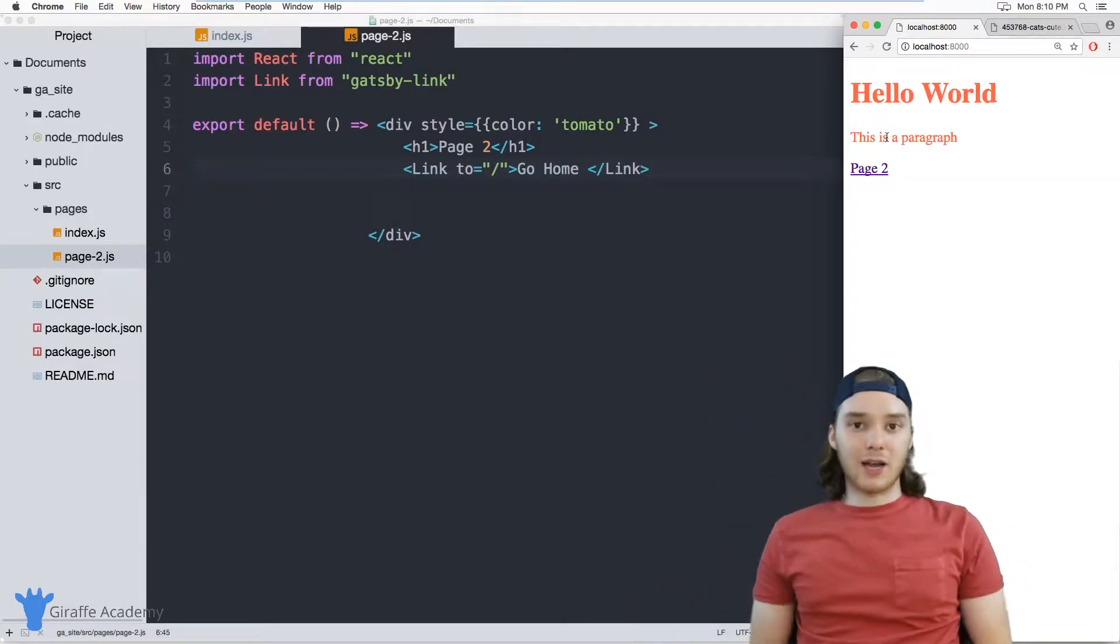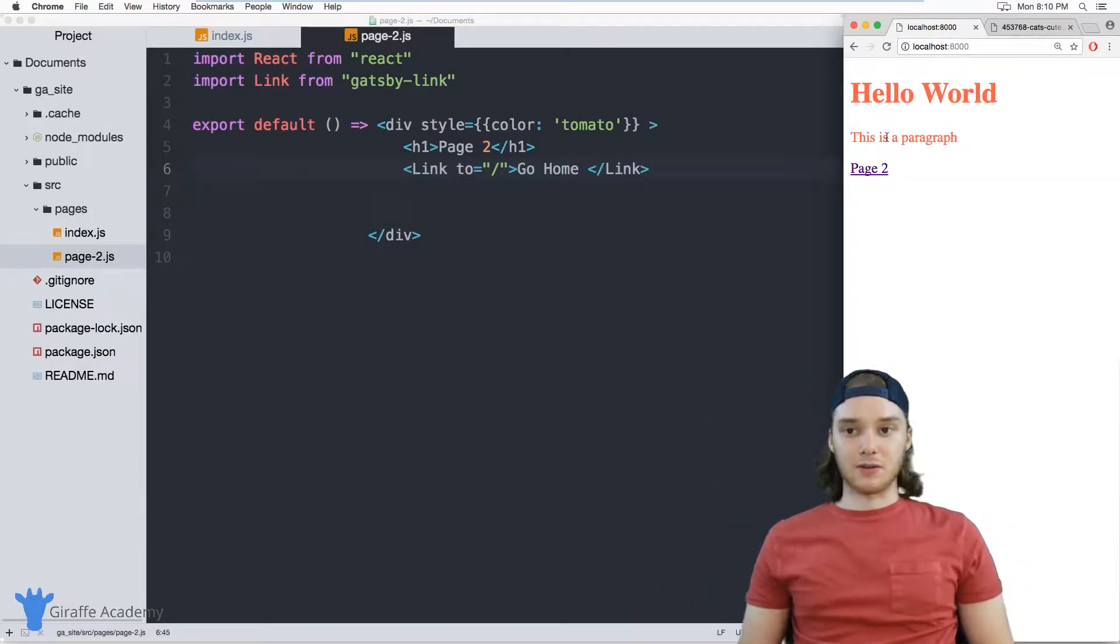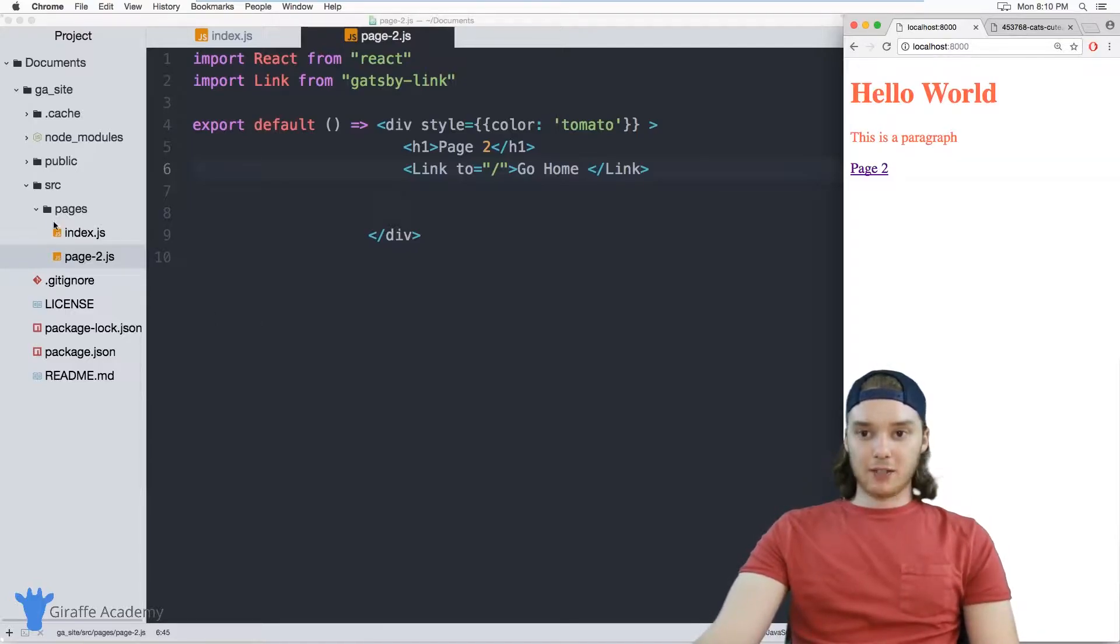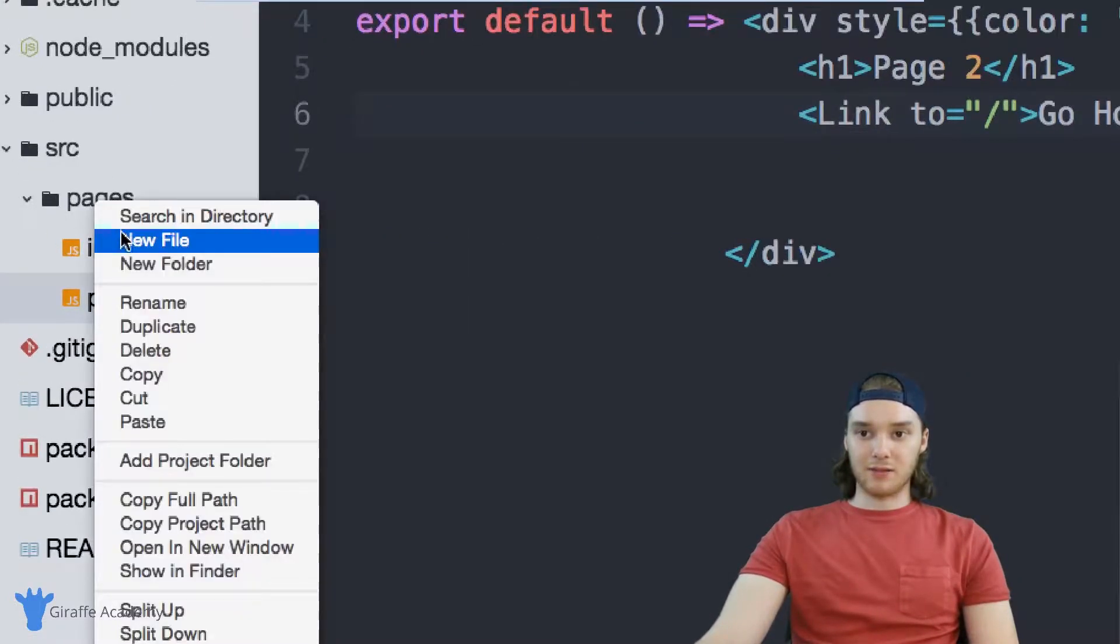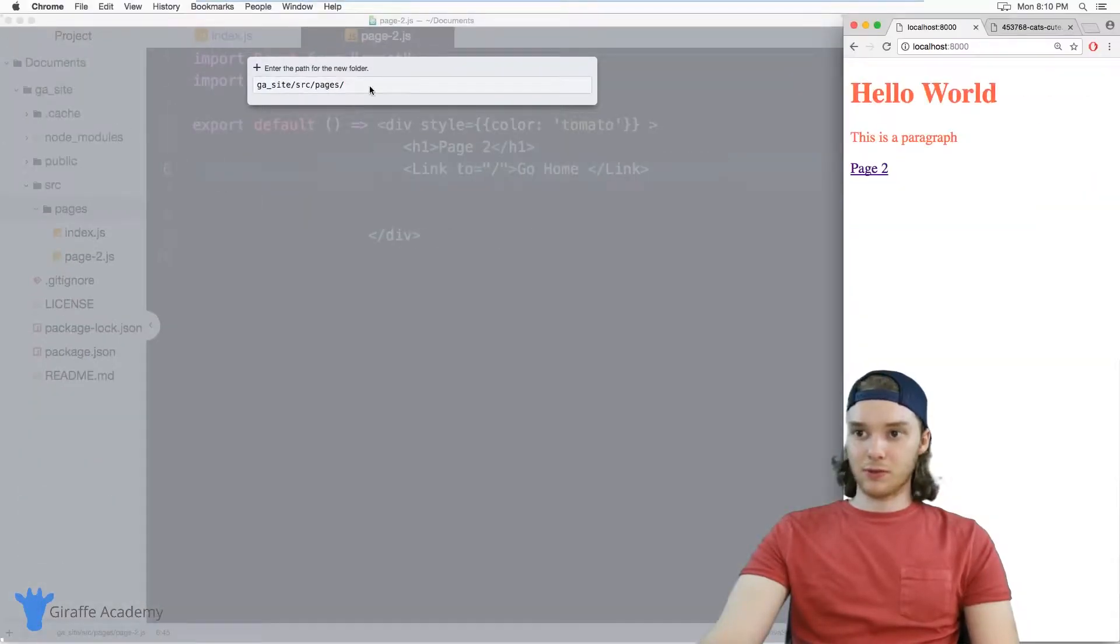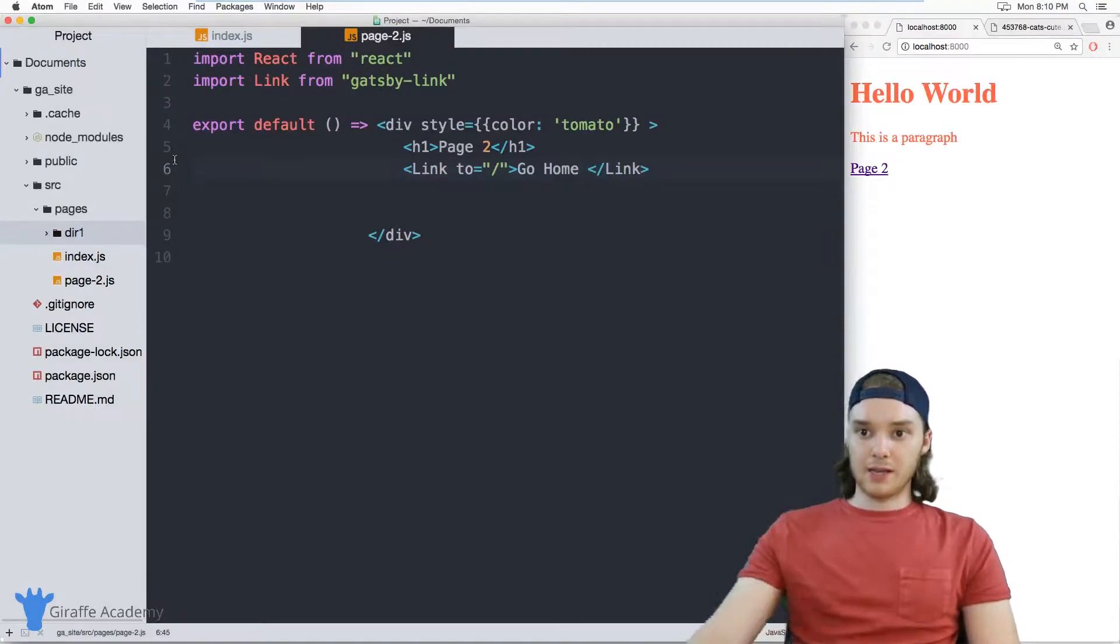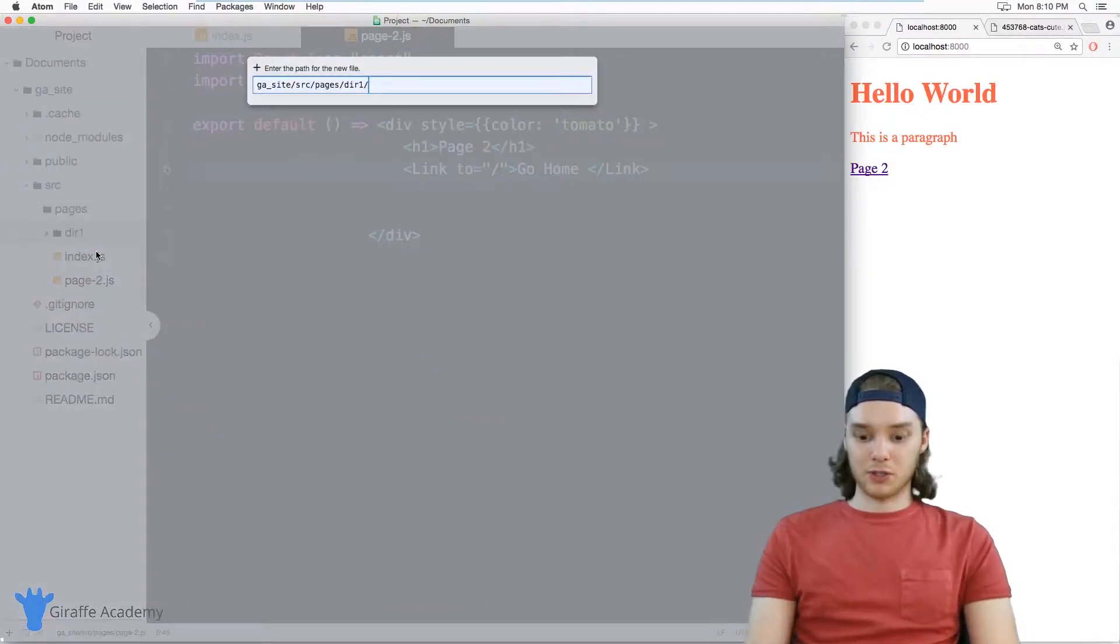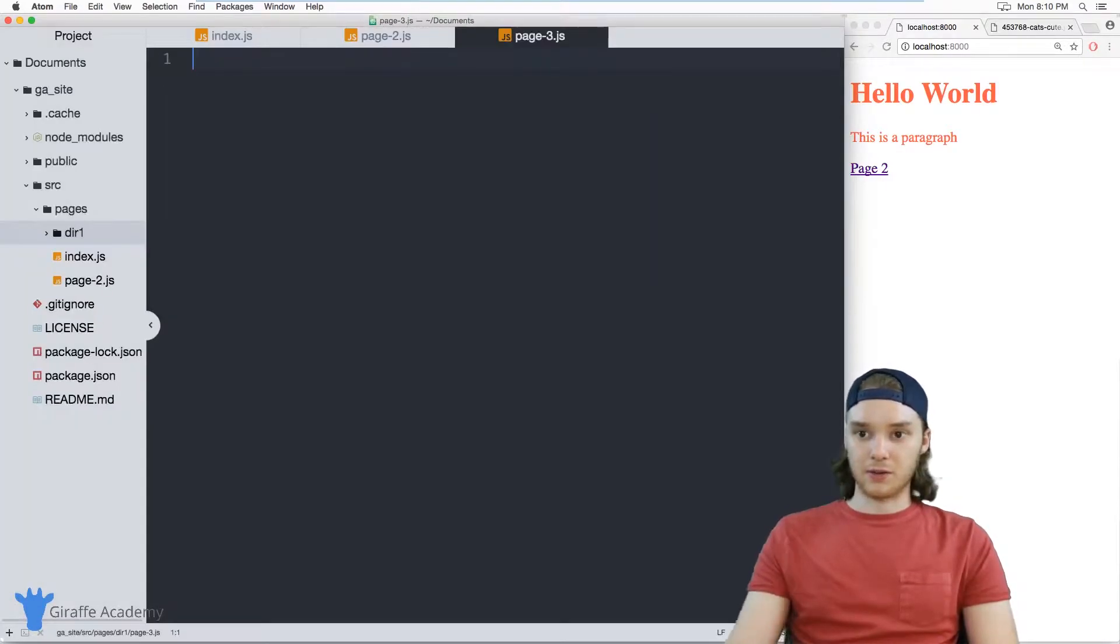So if you created a bunch of different pages on your site, then you could create the links for them. Another thing I want to point out is we can also put pages inside of subdirectories. So if I created a folder, let's call this folder der one. And inside of der one, we'll make a new file, and we'll just call it page hyphen three. And that's going to be another JavaScript file.